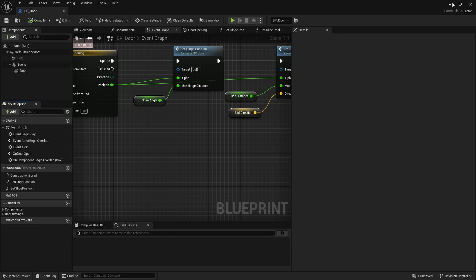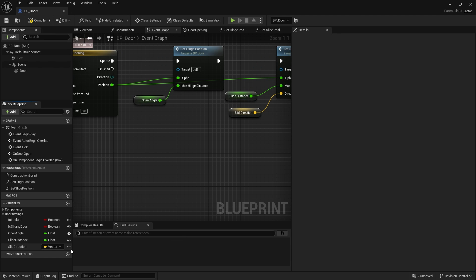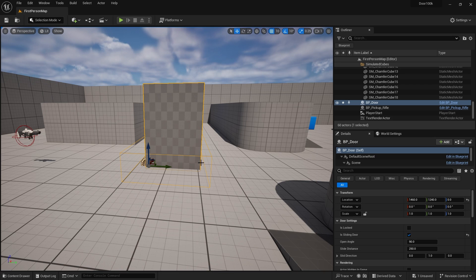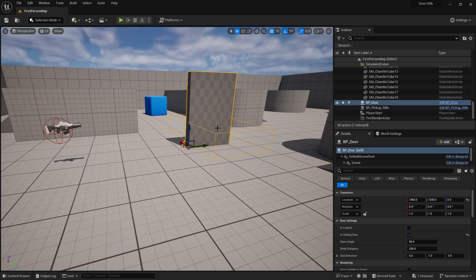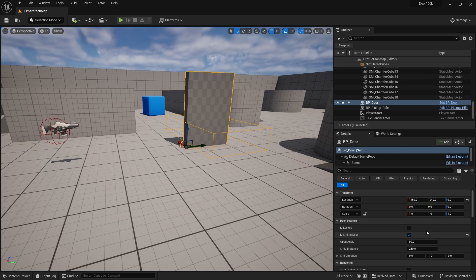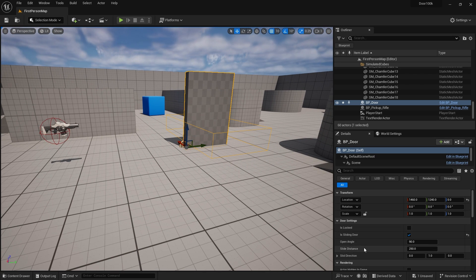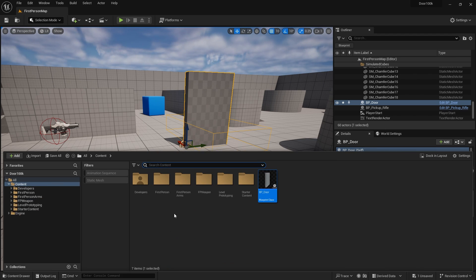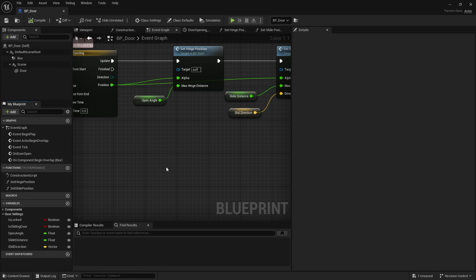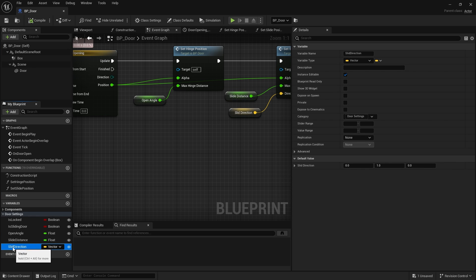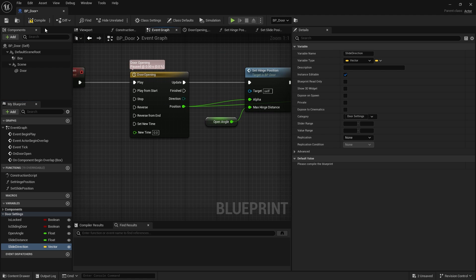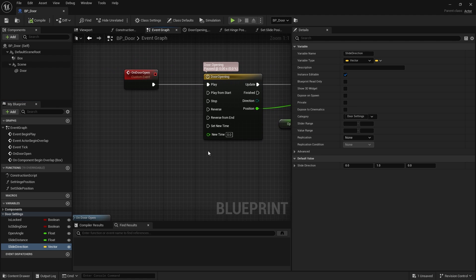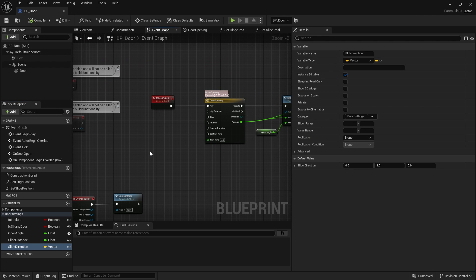So if I were to now make all these editable by clicking the eyeball icon next to them, I should now see those options available to me in our door settings. So it's locked, it's sliding door, open angle, slide distance and slide direction. I just realized I spelt slide direction without the E, we'll just fix that.